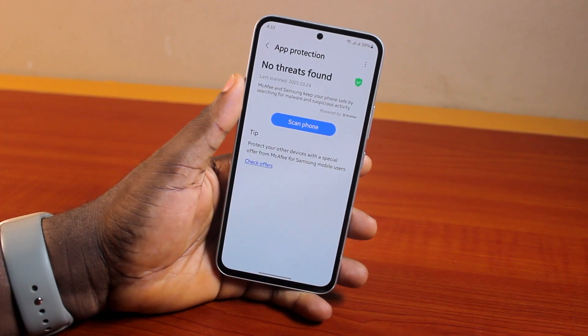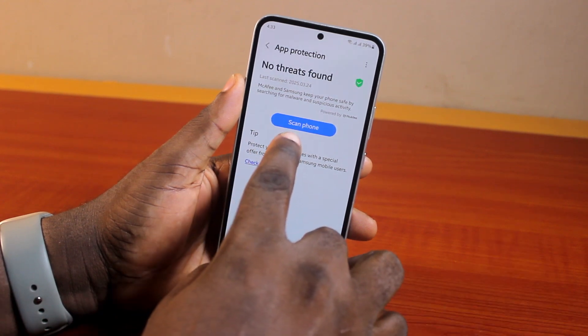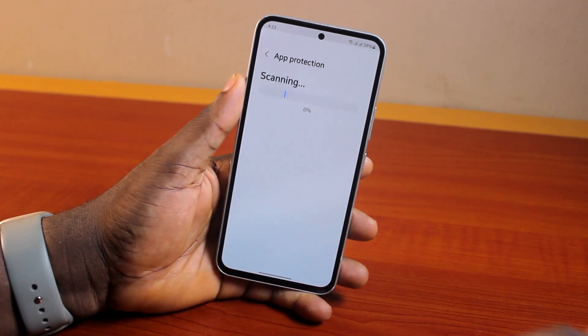You can see: no threat found. That shows there is no virus on my Samsung Galaxy A54. Then go ahead and click on Scan Phone.